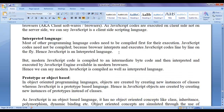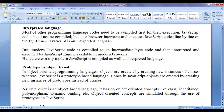JavaScript is an interpreted language. Most programming languages like C, C++, Java, and C# need their codes to be compiled first for execution. Whereas JavaScript codes need not be compiled because browsers interpret and execute JavaScript codes line by line on the fly. Hence JavaScript is an interpreted language. But modern JavaScript code is compiled to an intermediate byte code first and then interpreted and executed by the JavaScript engine present in modern browsers. Hence we can say modern JavaScript is both compiled and interpreted.